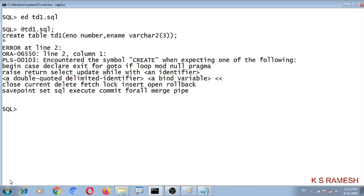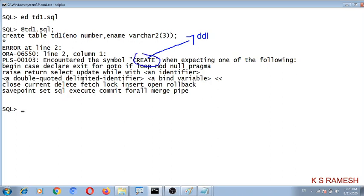Observe the error here. It says: encountered the symbol CREATE when expecting one of the following. That means the CREATE statement is a DDL statement. DDL statements cannot be used directly in a PL/SQL block. So how can we use DDL statements in a PL/SQL block?